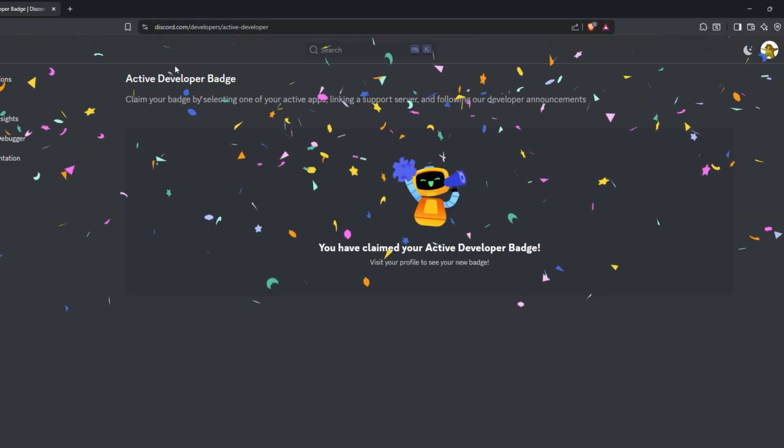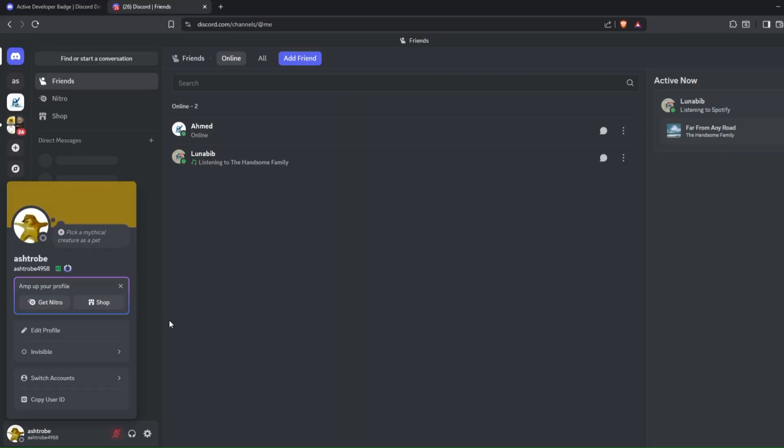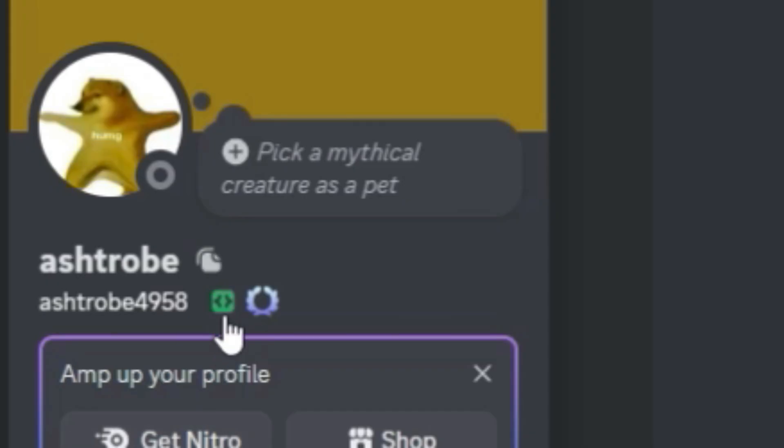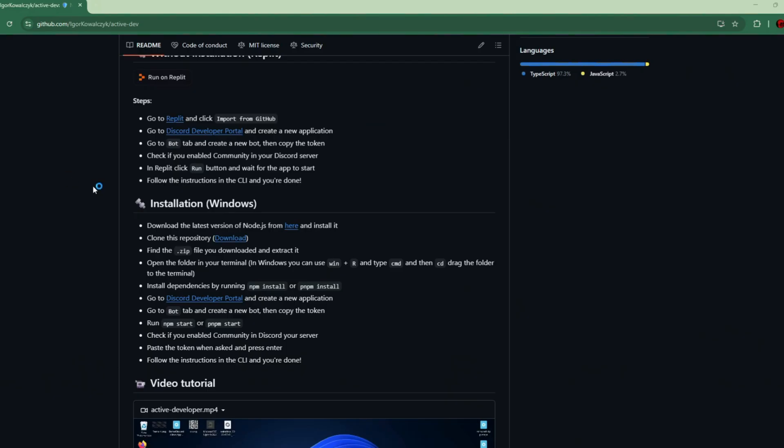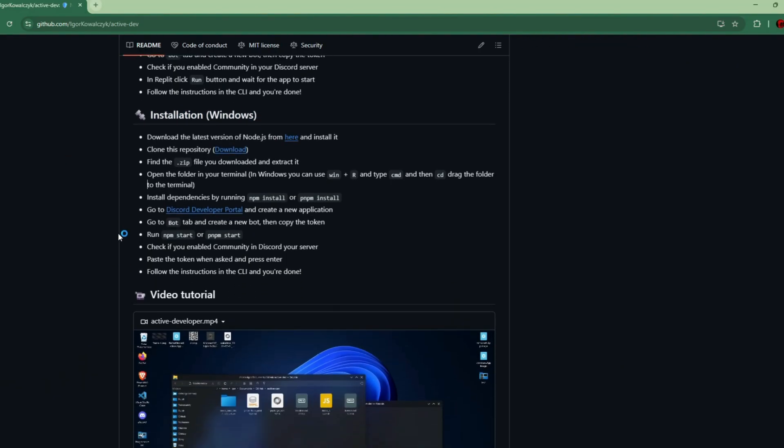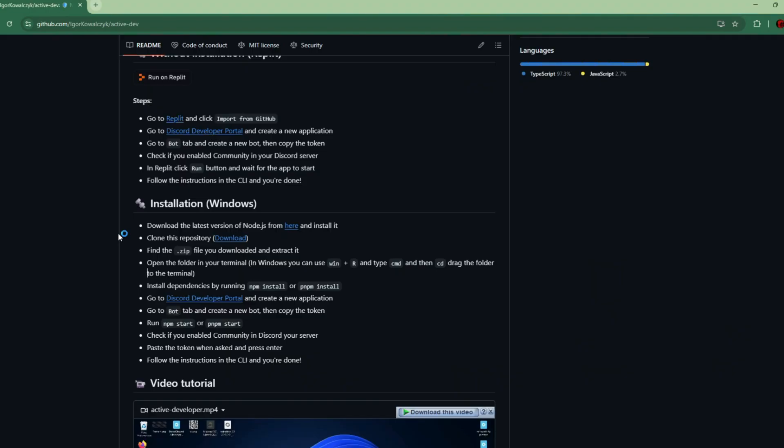And now, I successfully have claimed my active developer Discord badge. There's another way of doing it locally on your system without using Replit. If you want that tutorial, leave a comment down below.